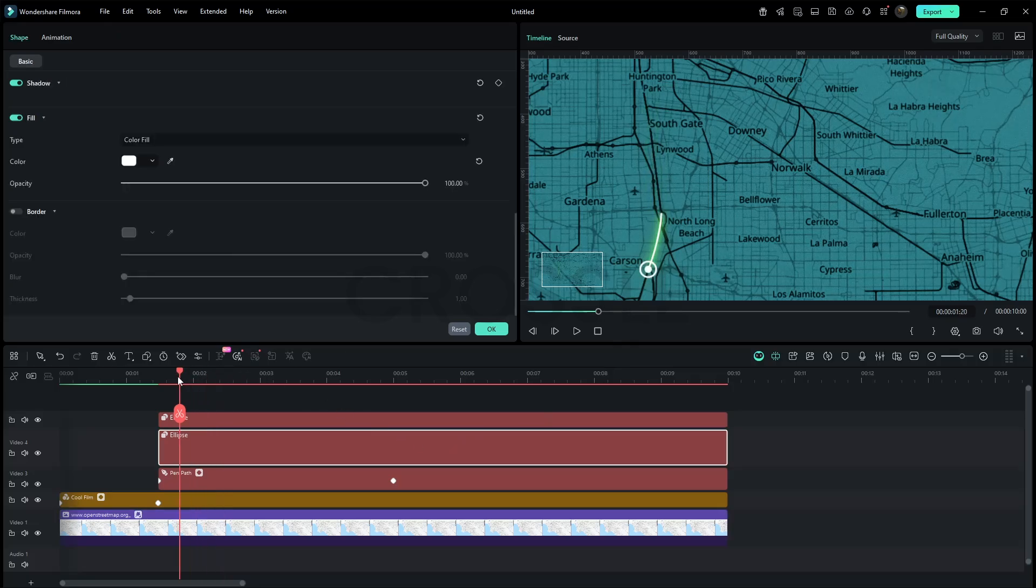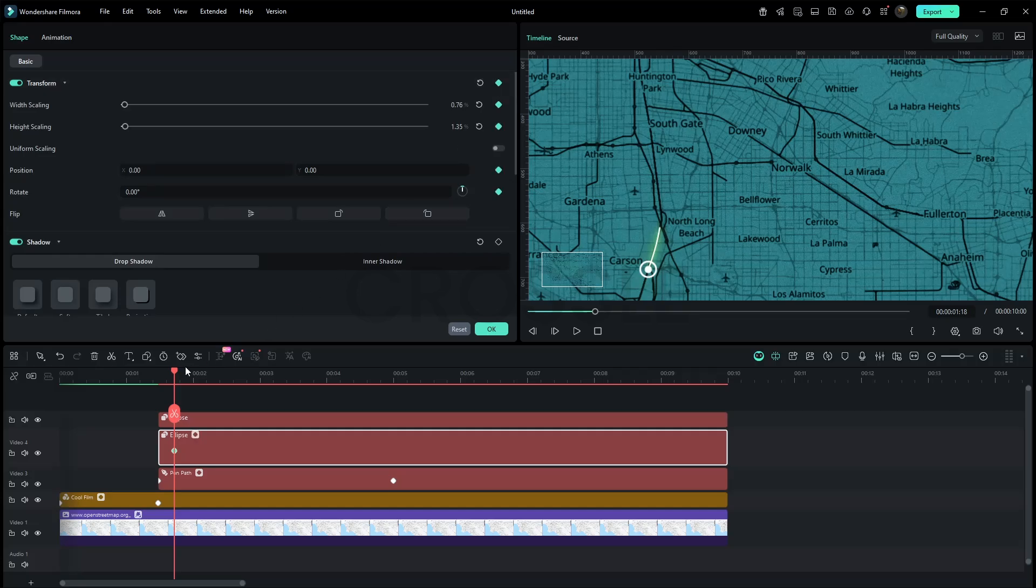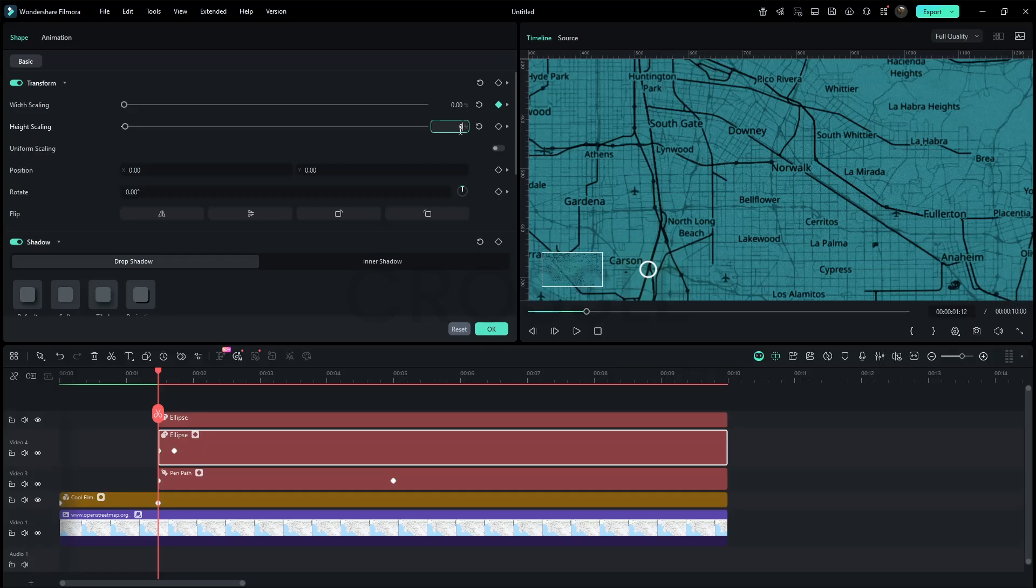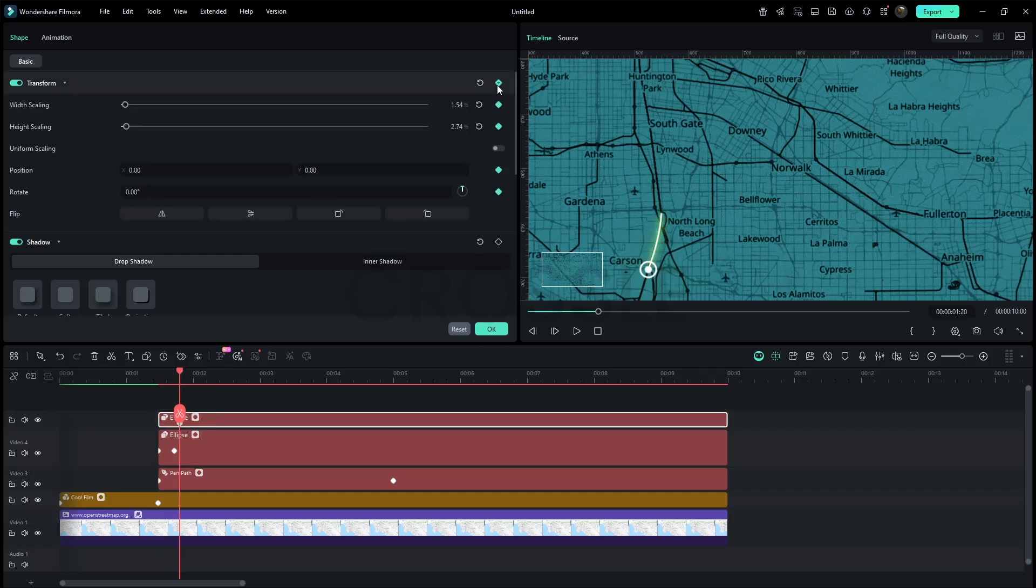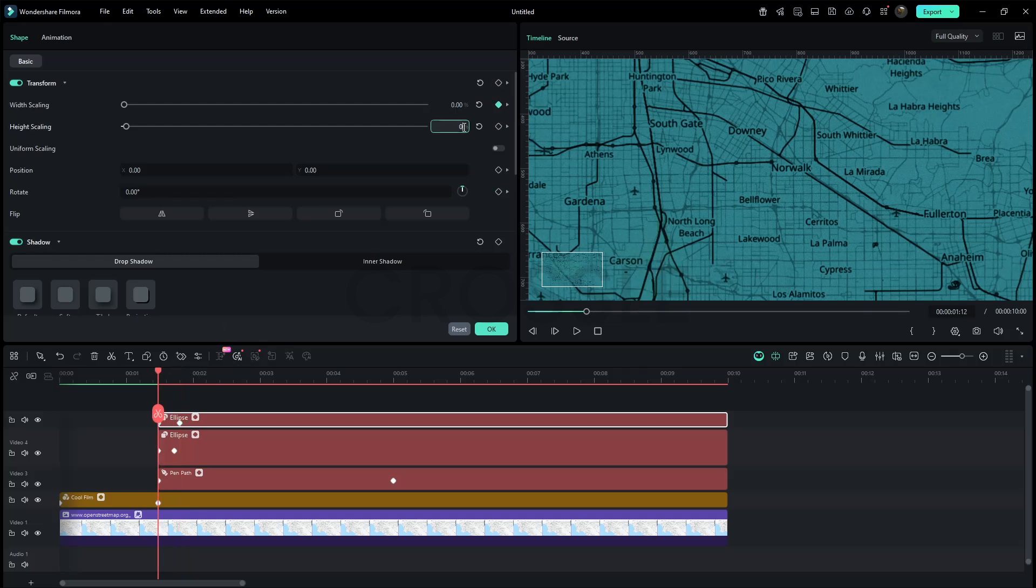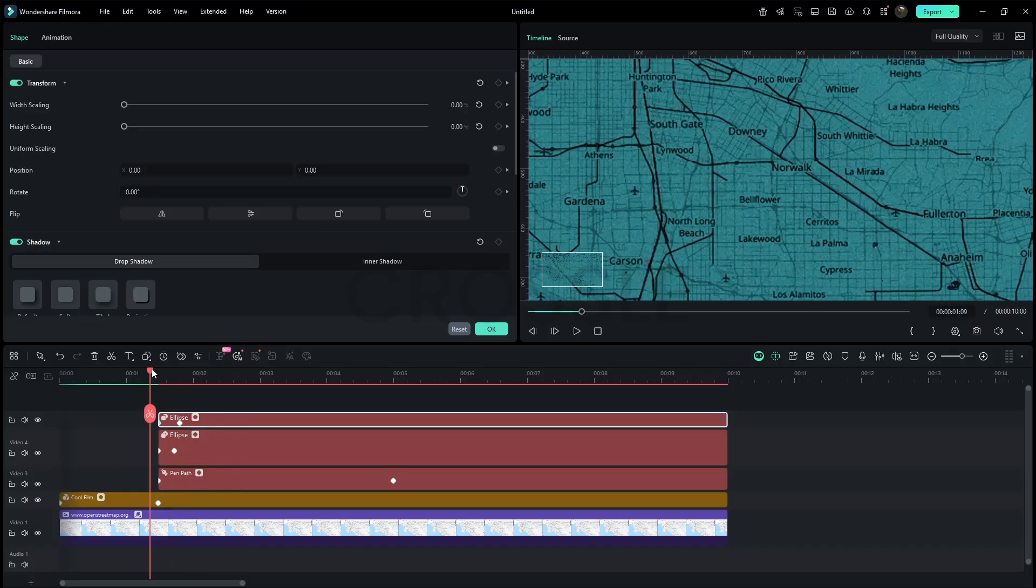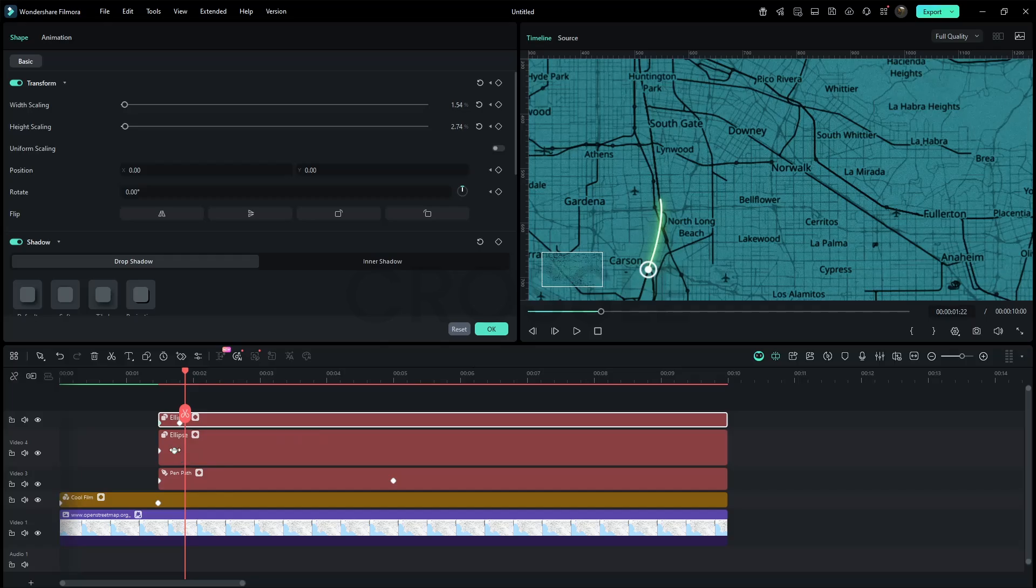Now to animate it, go to this point and add a transform keyframe, then set the start scale to zero. Add the same type of keyframe on the second layer but shift the second keyframe slightly forward. Preview and check that it's not too fast. Adjust the keyframe positions to set the speed as you prefer.